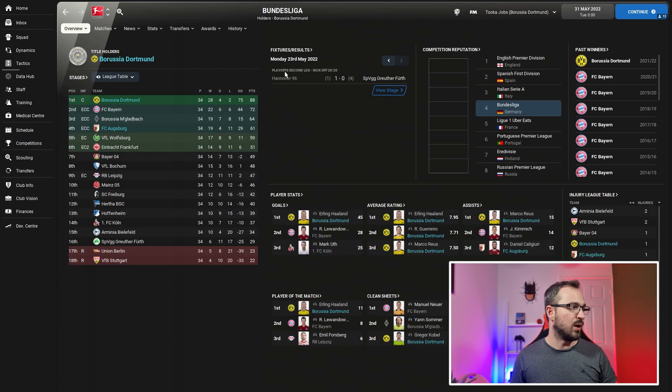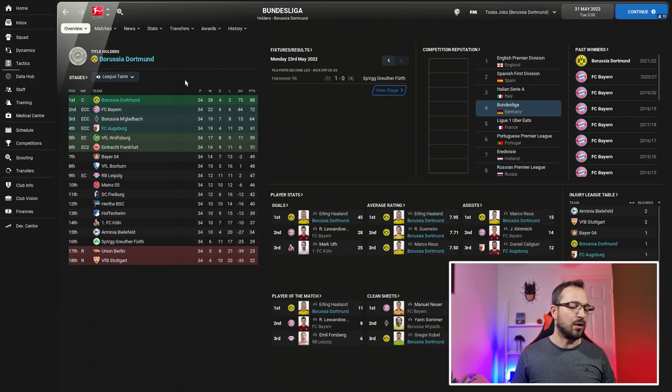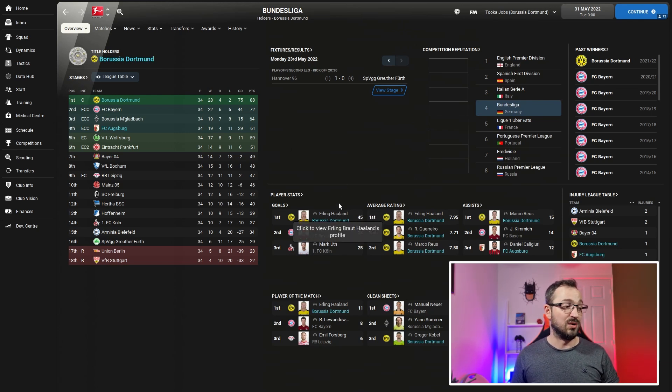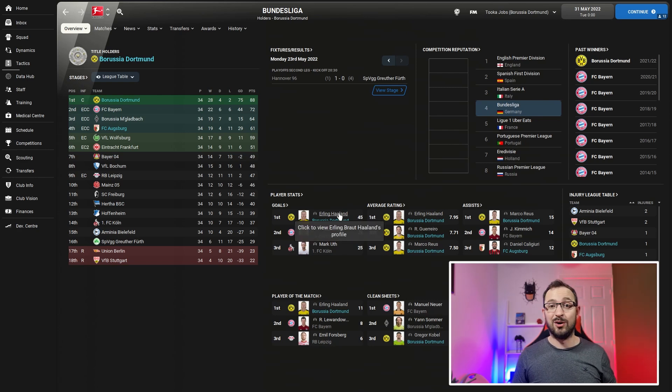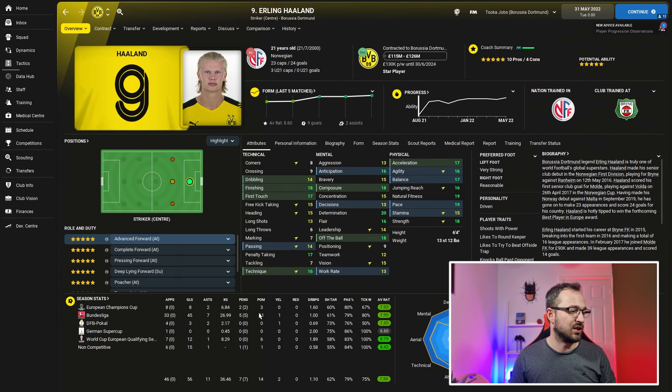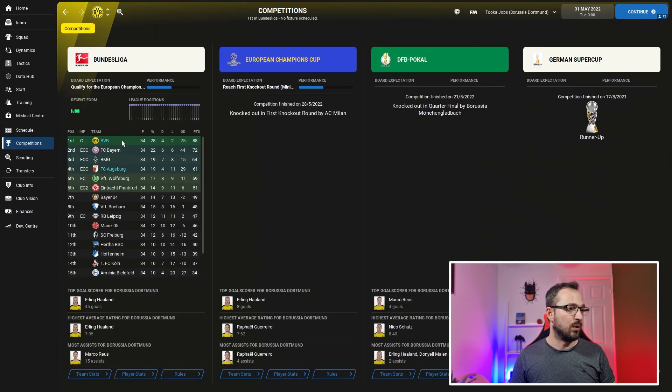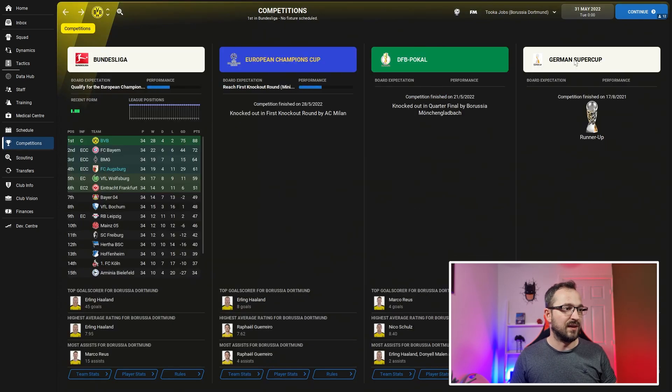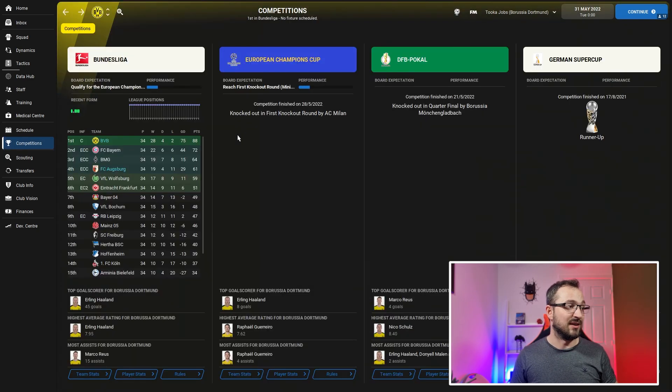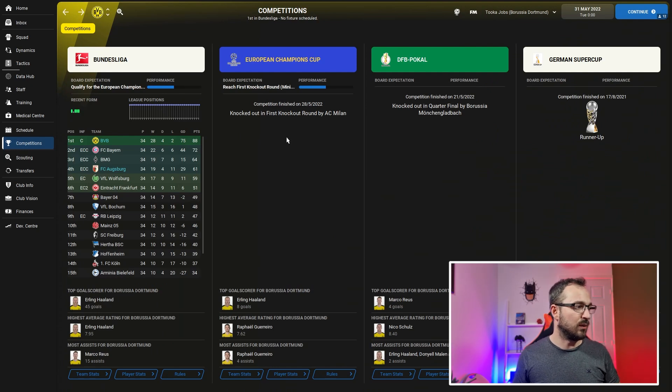Dortmund and Augsburg. Dortmund came first. Augsburg, underdogs, came fourth, got Champions League football. Haaland got 45 goals in the league. Haaland was insane, he was the best player in the Bundesliga but he normally is. In all competitions, scored 56 goals. German Super Cup - Bayern won, that's a shame. DFB Pokal - Leipzig ended up winning it. So they didn't win anything, but Dortmund did well. Augsburg also did well.